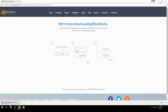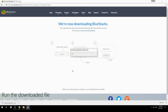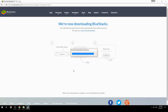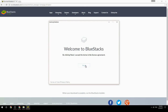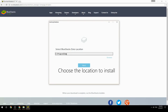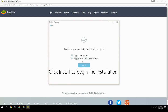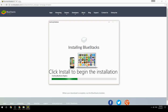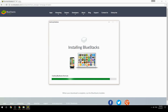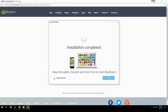Run the downloaded file, choose the location to install, then click Install to begin the installation. Once complete, keep the option checked and click Finish to start BlueStacks.